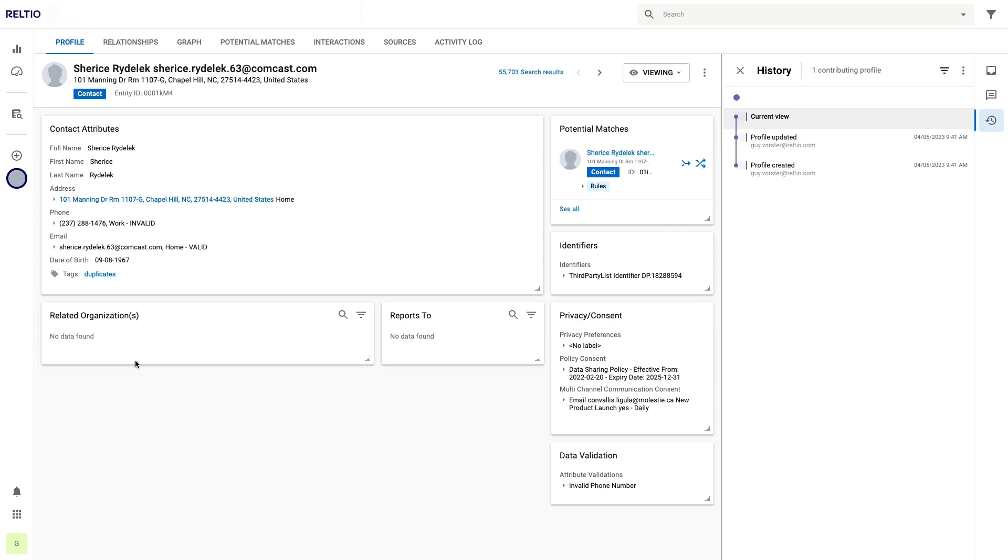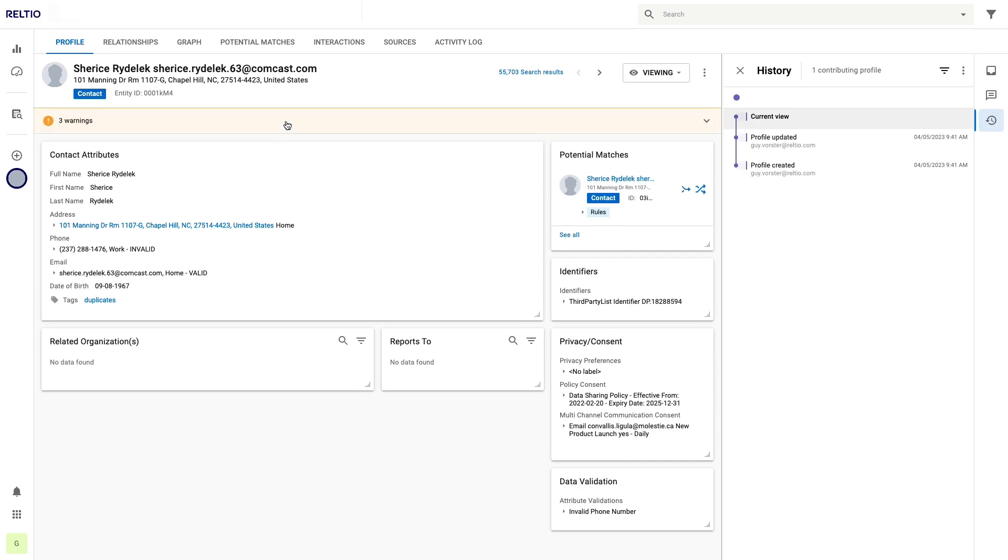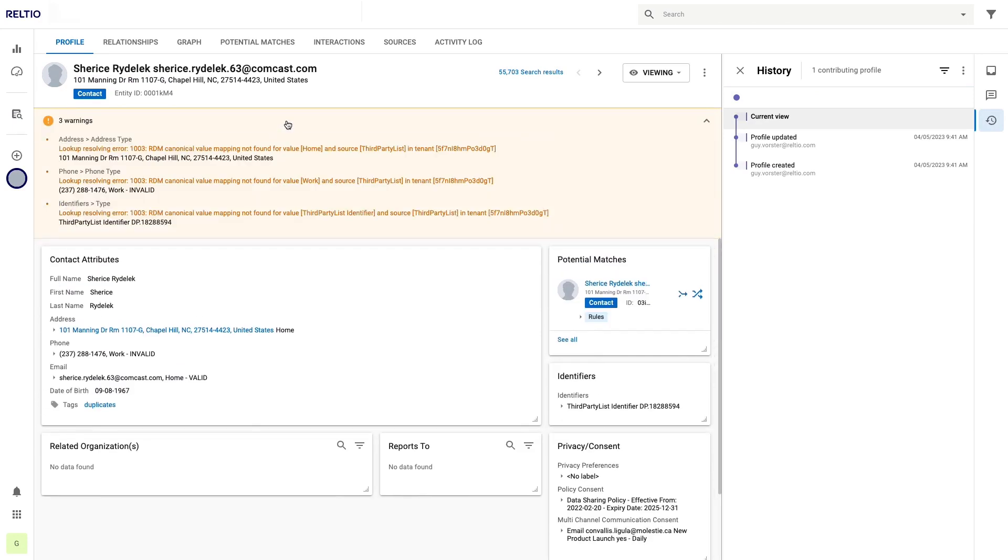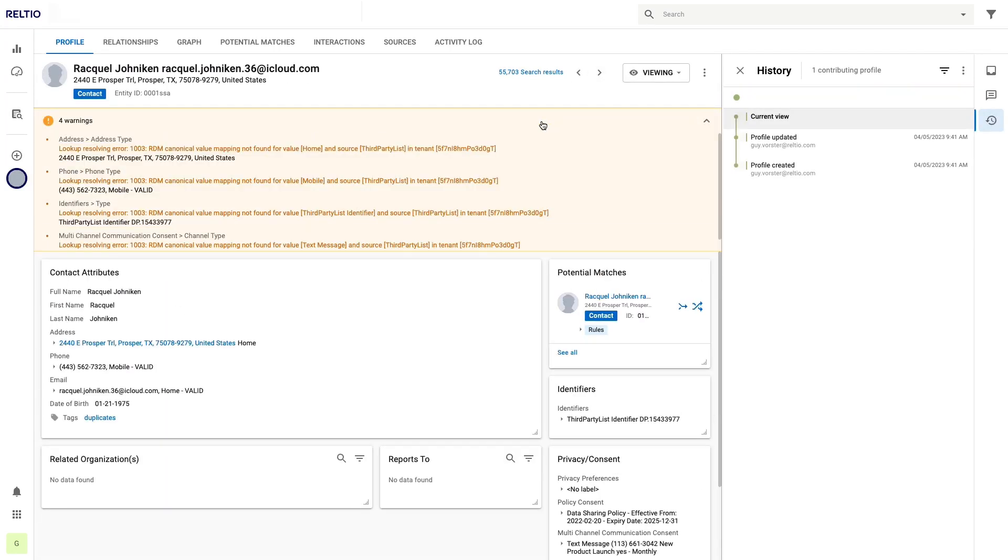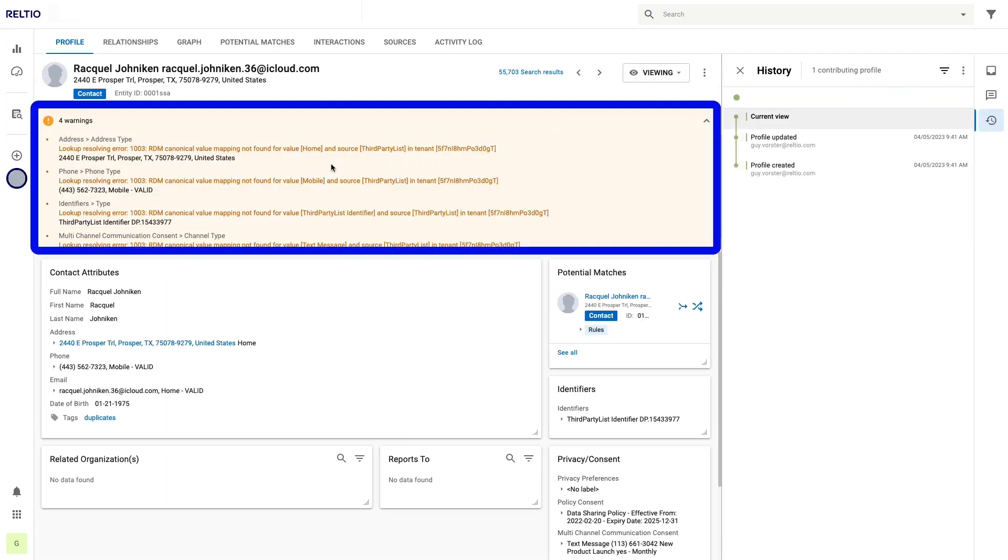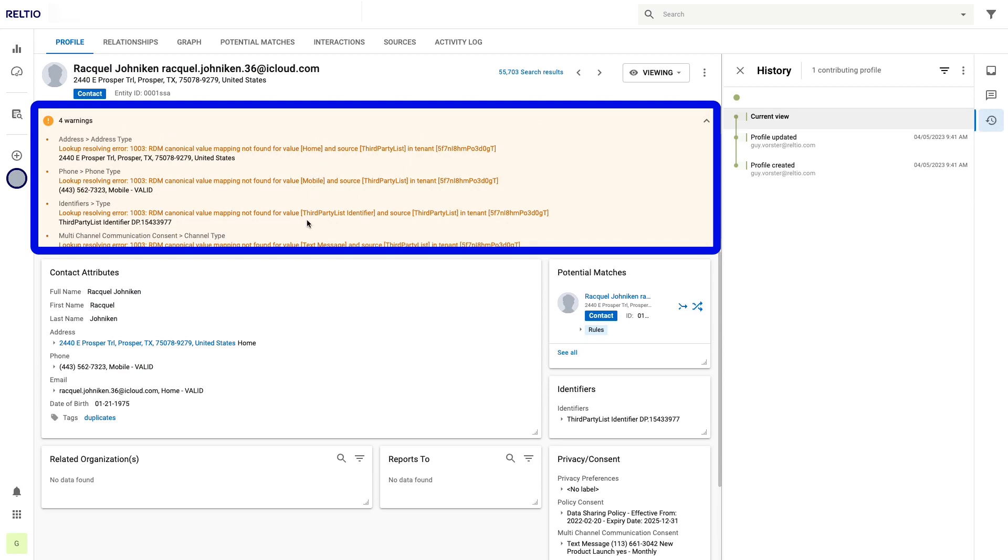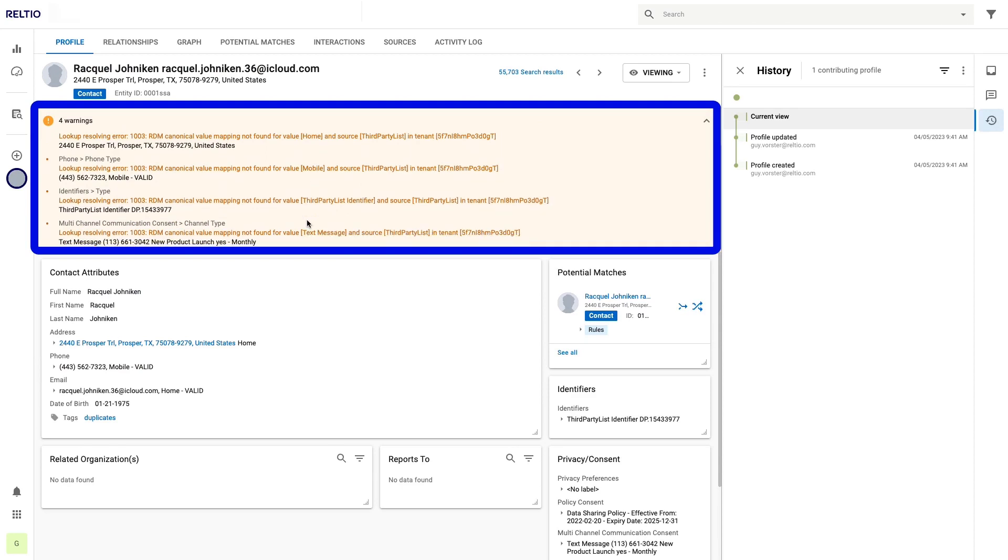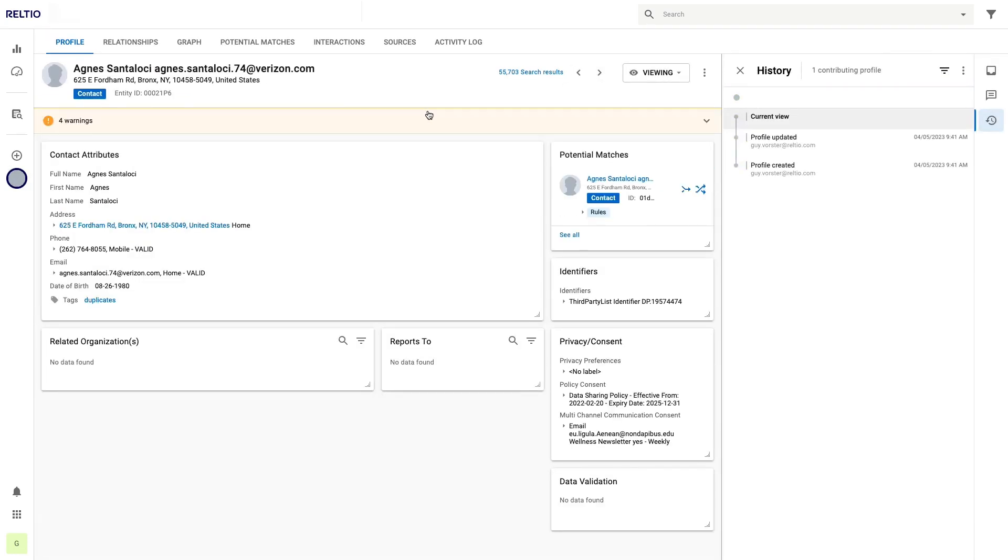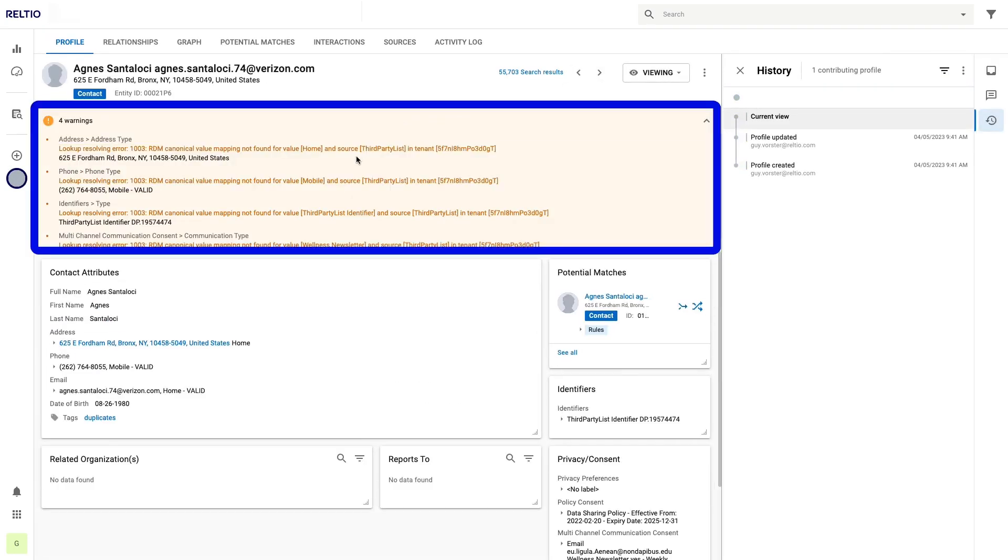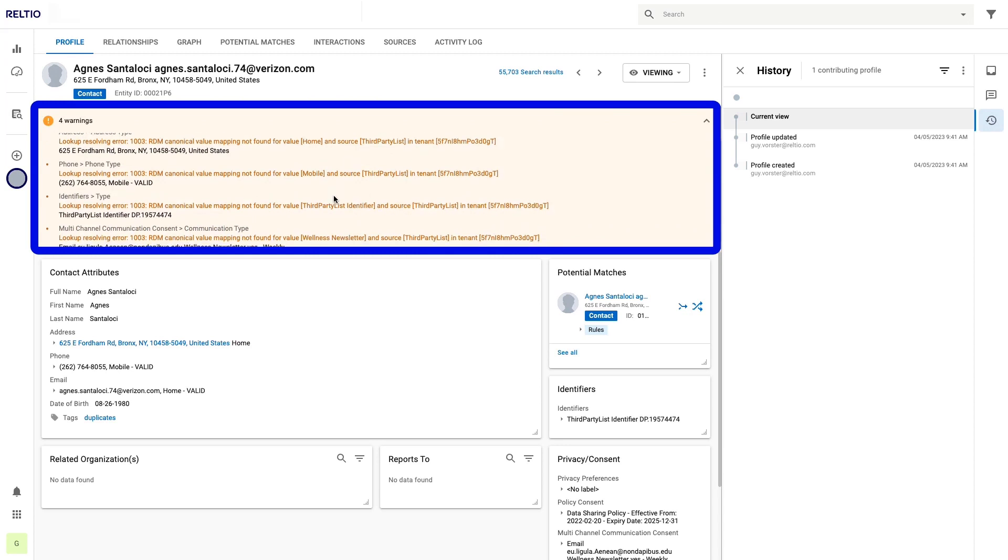On this record I have three warnings about unmapped values on address type, phone type, and identifier type. On the next record I can see that we have four warnings: the same ones on address type, phone type, and identifier type as the previous record, but also on channel type. On the next one I see the same issues again, including one on communication type.